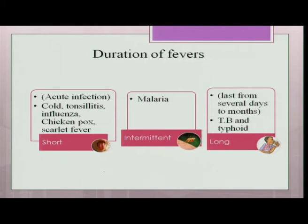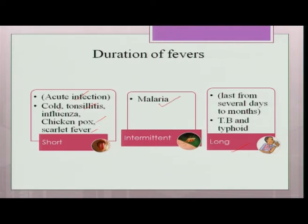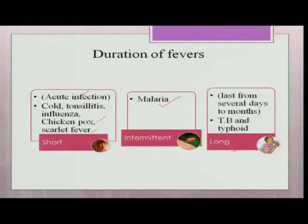The duration of fever can be short, intermittent, or long. Short-duration fever is due to acute infection such as cold, tonsillitis, influenza, chicken pox, or scarlet fever, lasting only two or three days. Malaria is an intermittent fever — one day you have fever, then it recurs cyclically. Long-duration fever lasts several days to months, typically a low-grade fever, seen in tuberculosis, or a high-grade fever seen in typhoid, which also takes a longer period to subside.